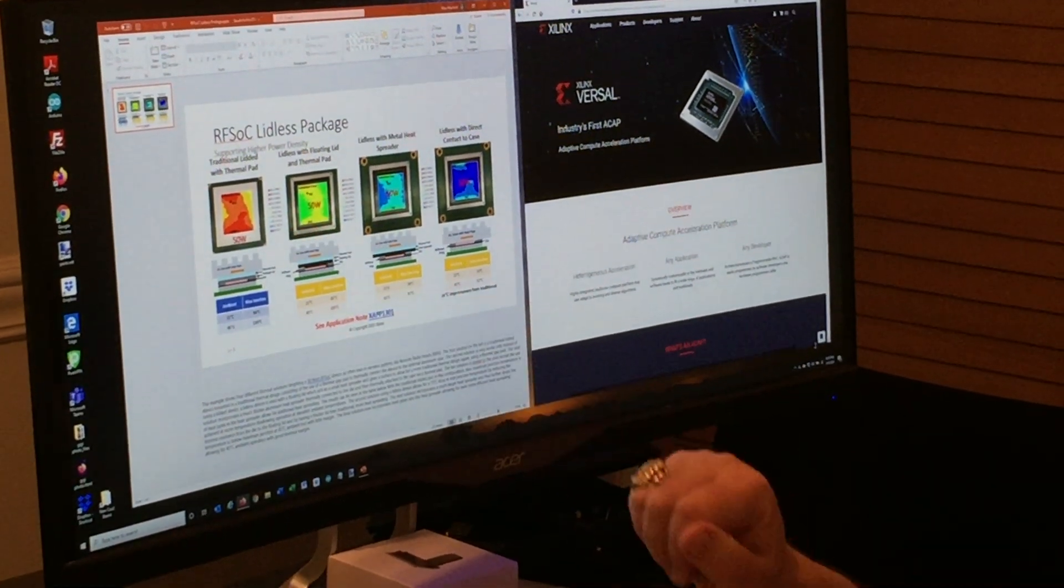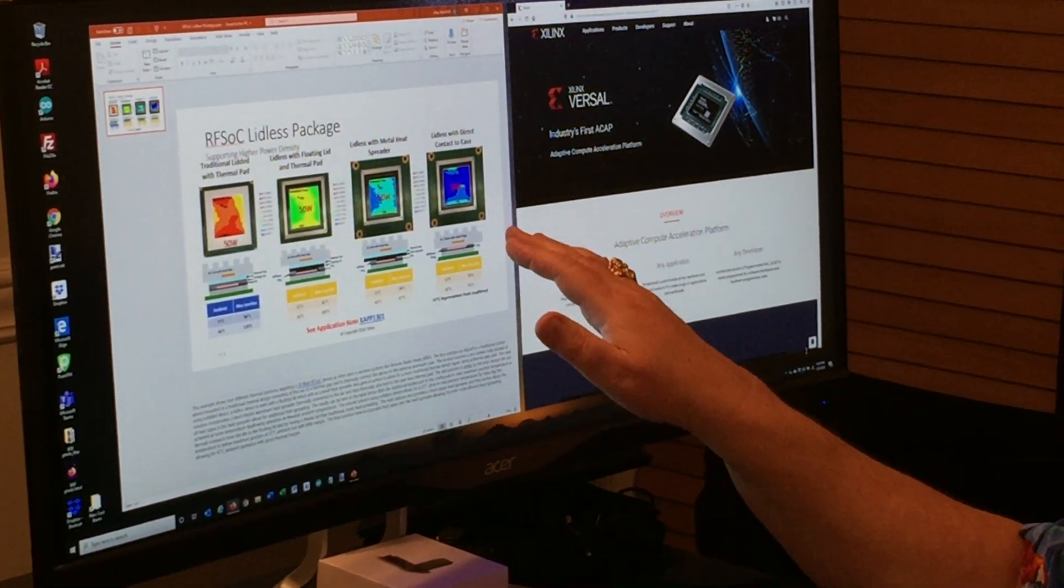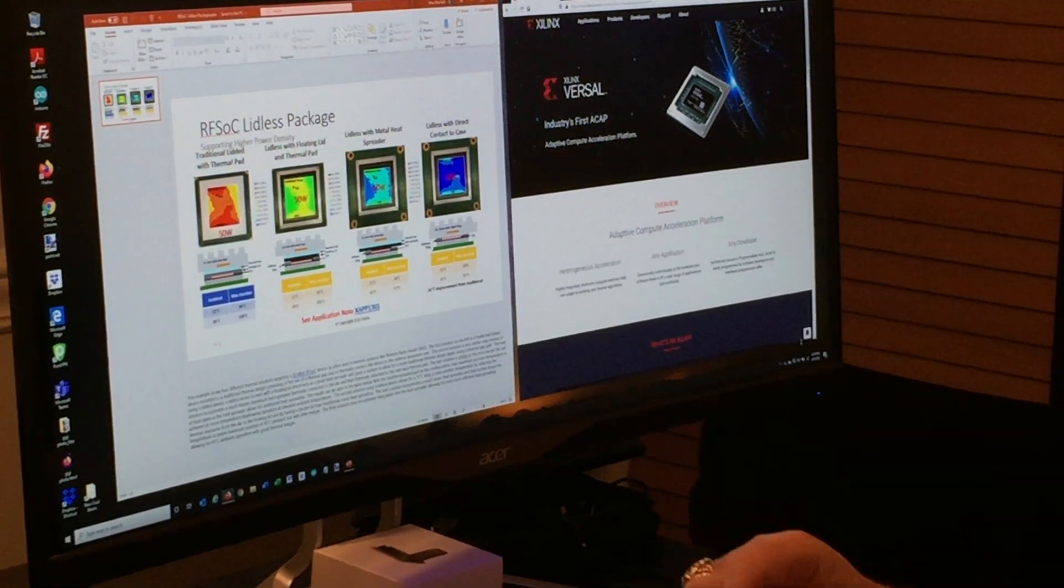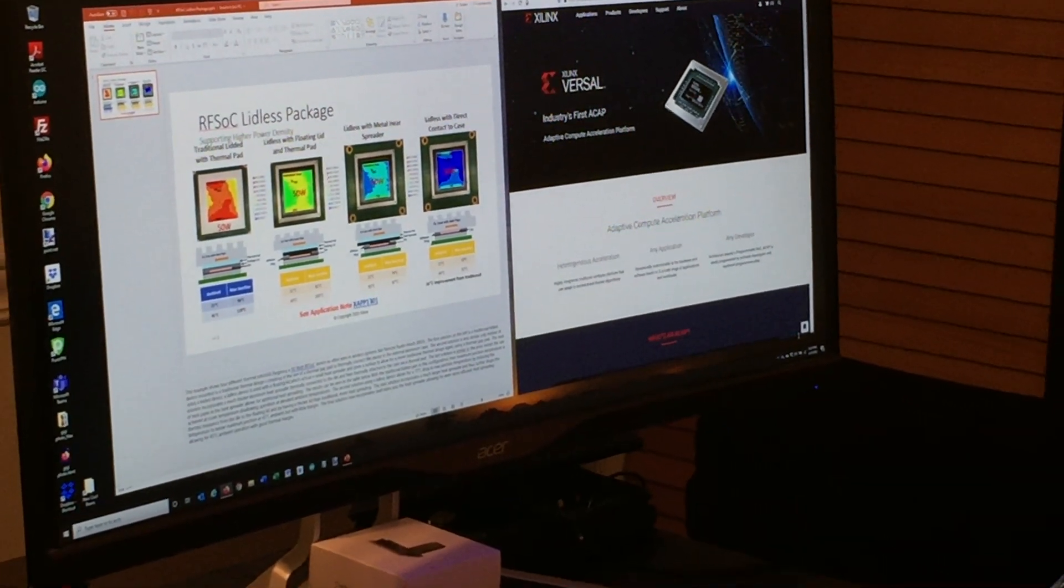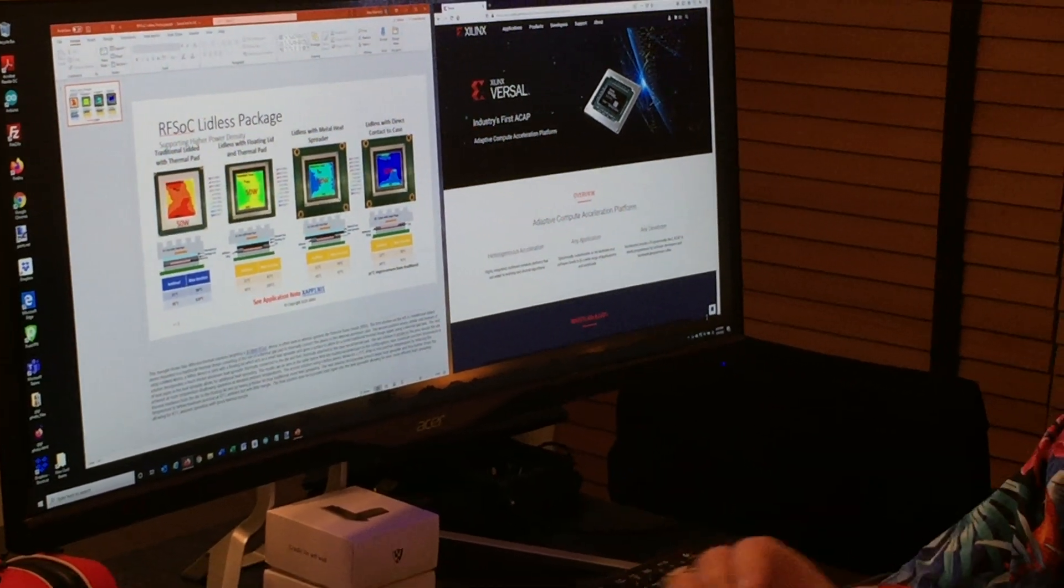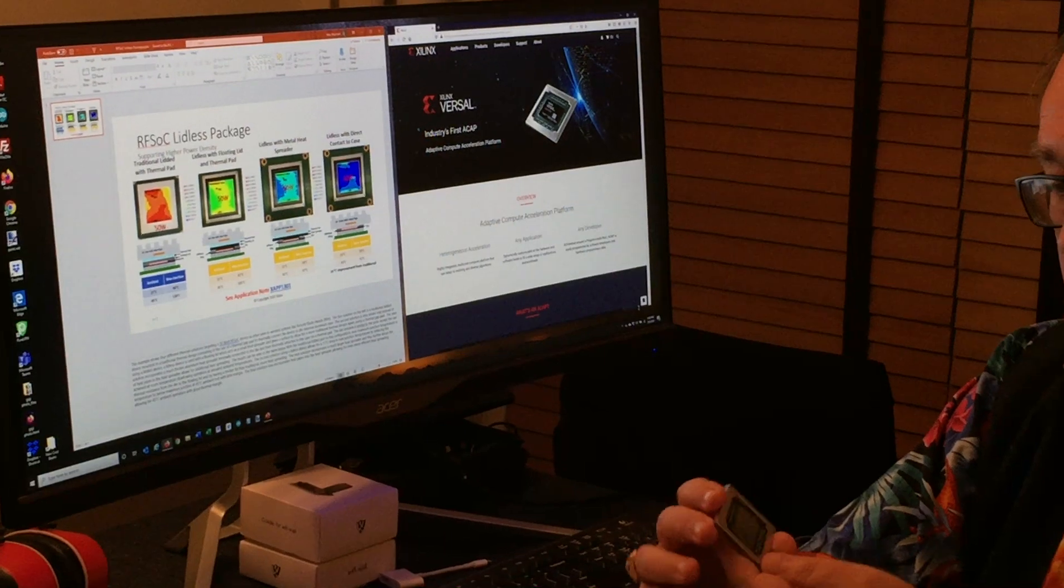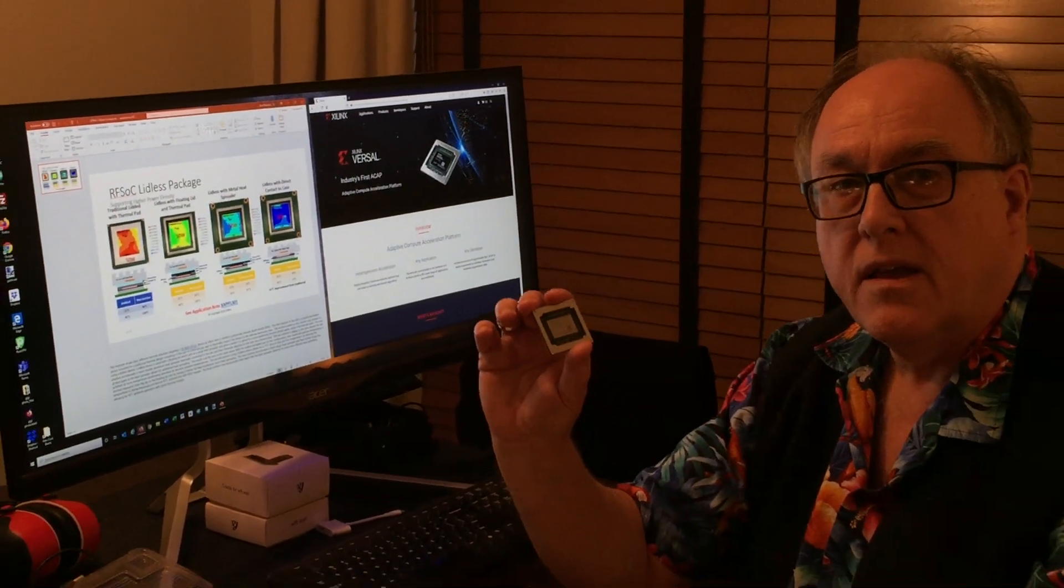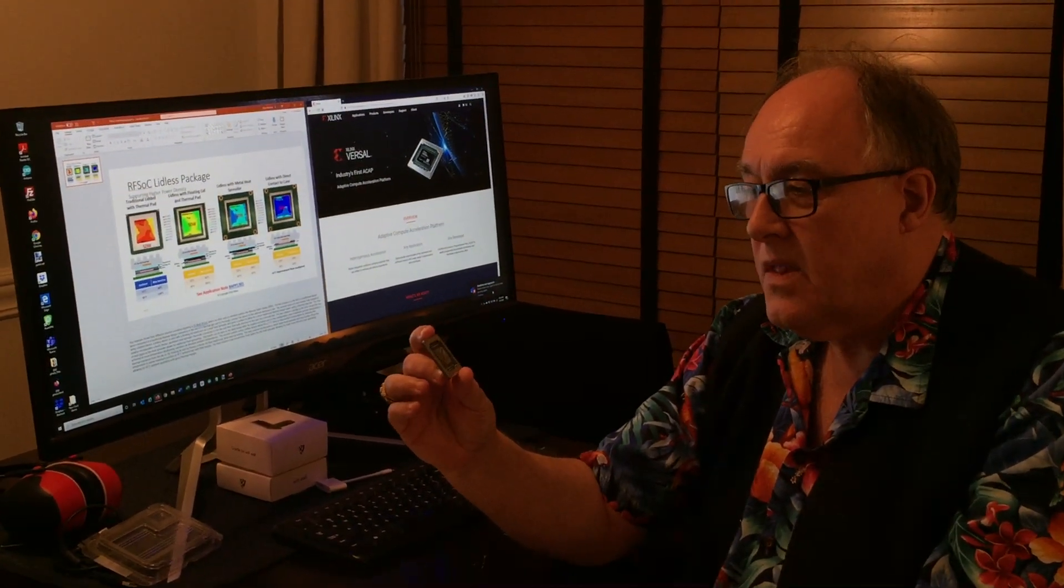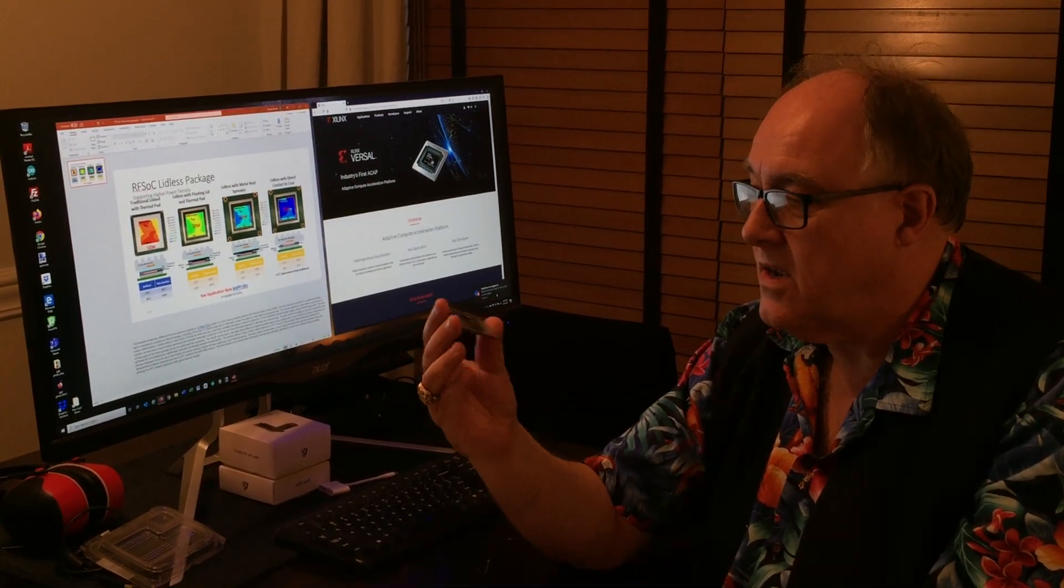it's all red. And then a lidless package with direct contact to the case, it's massively below. We're talking about 28 degrees Celsius lower if you've got a 45 degree junction temperature, and that's a massive amount.